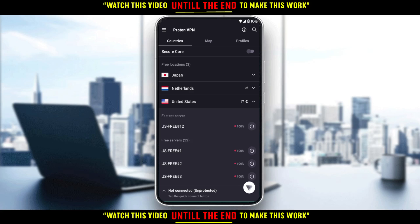So this will be it for the tutorial. I hope you liked it. Thanks for watching and goodbye.